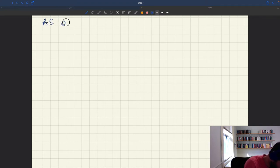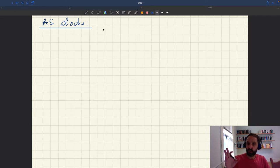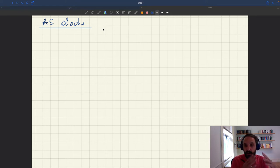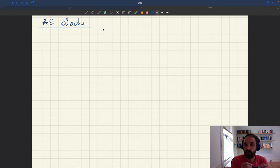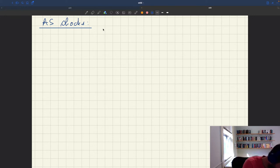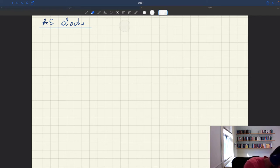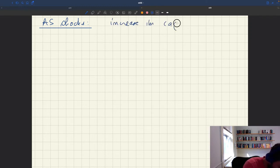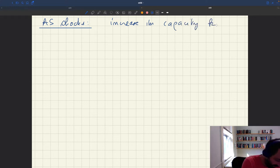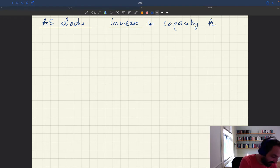So the first step is aggregate supply shocks. What's an aggregate supply shock? Well, it's a shock that shifts the aggregate supply. The aggregate supply here is basically determined by the matching function and the capacity. So here we're going to look at an increase in the capacity k. You could do the decrease — it's exactly the same.